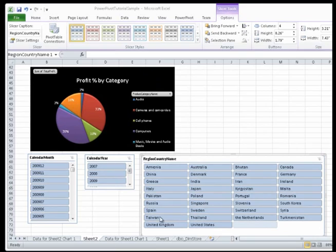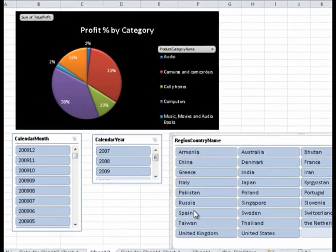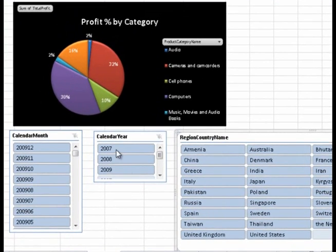Now that my slicers are arranged and formatted, let's use them to analyze the Pivot Chart data.